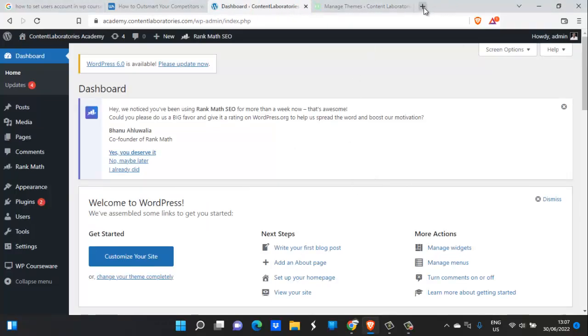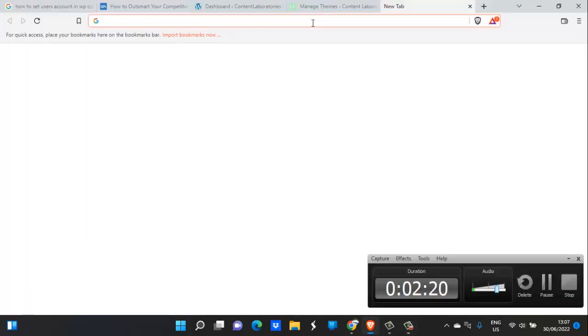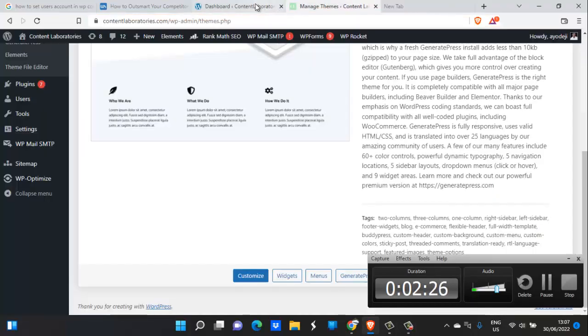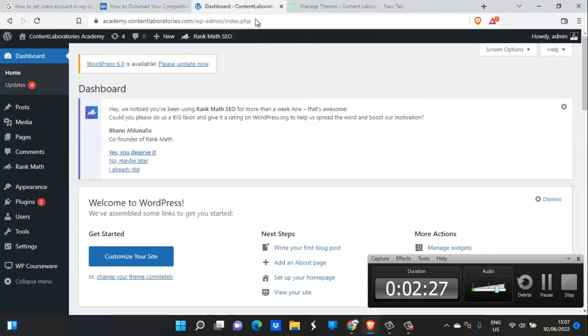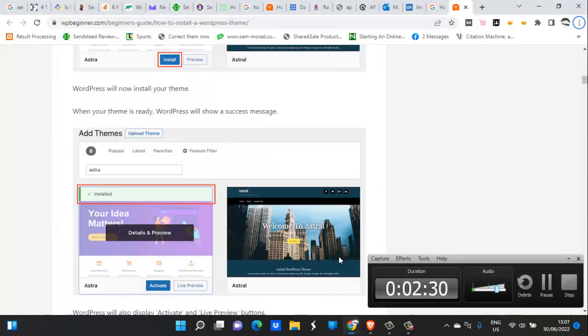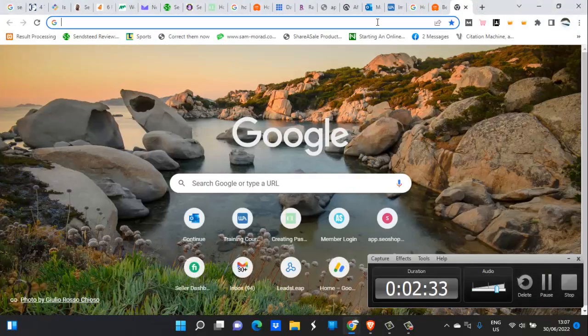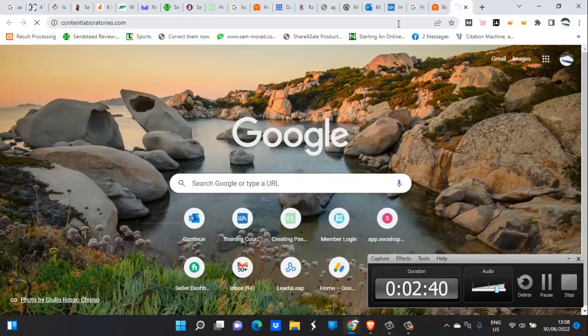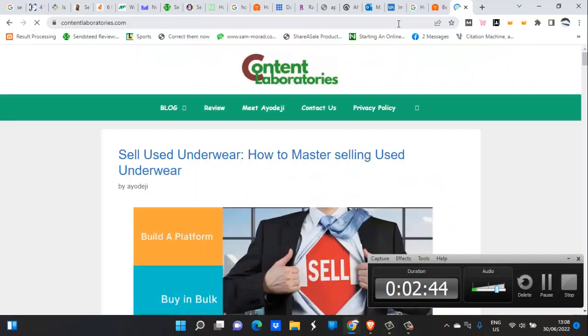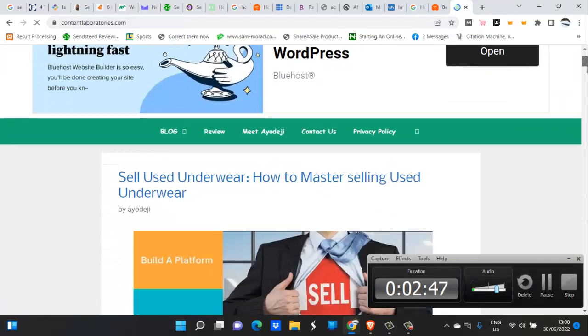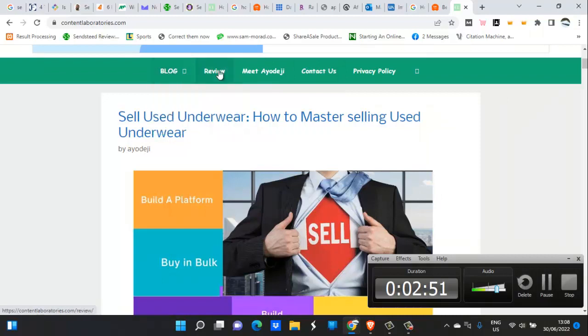Let me just quickly point out to you from my blog. I think let's look at Content Laboratories, then I'll show you what menus are. Content Laboratories, I want to go to Content Laboratories. Here is Content Laboratories. Now you go to your website. Okay, I don't have widgets here, but these are my menu options. These are the top menu options, my primary menu options: privacy, contact us, meet iodg, review, and blog. Those are the menu options I have.